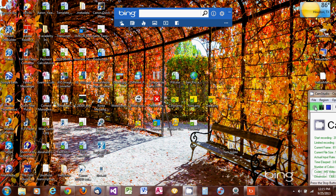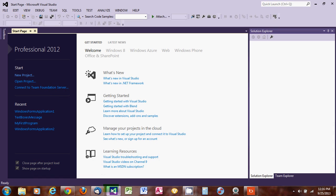Hello everyone, this is Aaron again. This is the second program in the series. Today we will use Visual Studio 2012 and create a program. We'll practice text boxes and buttons. The program will let us type text in a specific text box, then click a button to move that same text to a second text box.